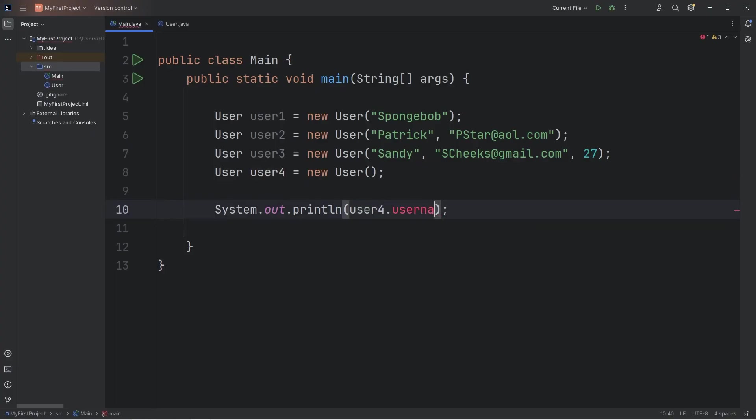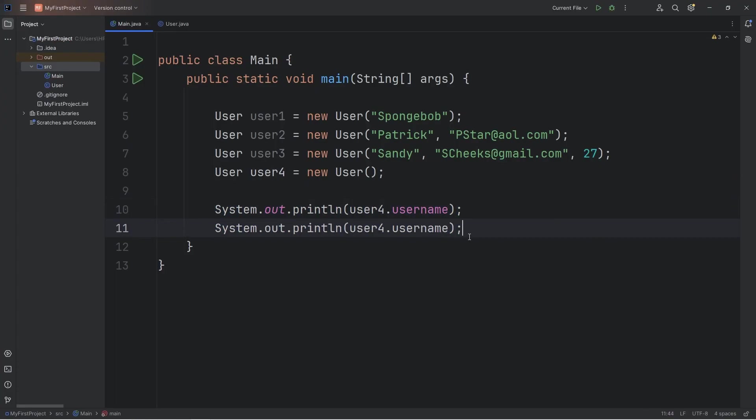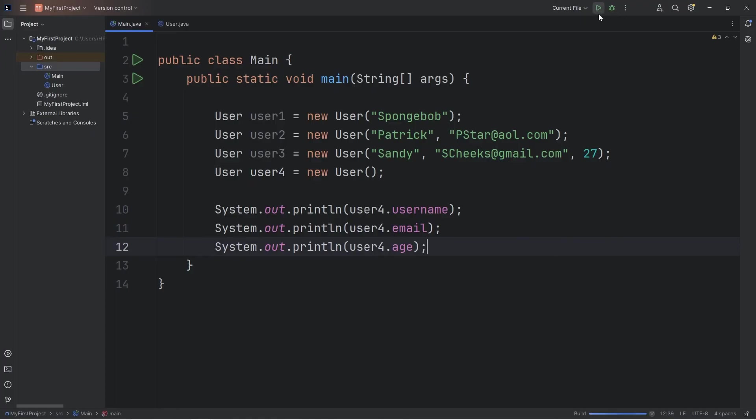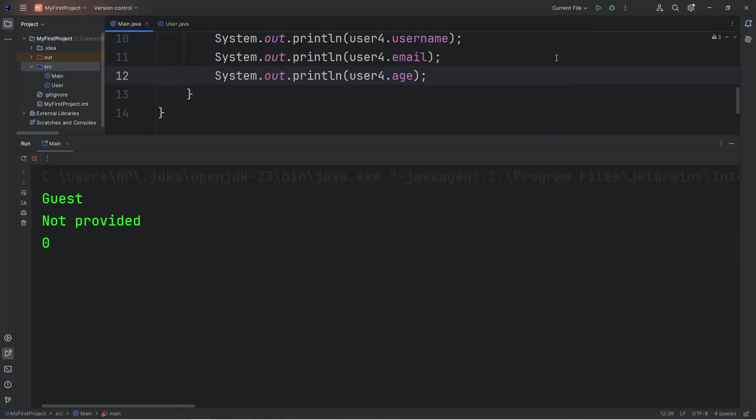Username, email, age. Here's what we got. Username guest, email not provided, age is zero.